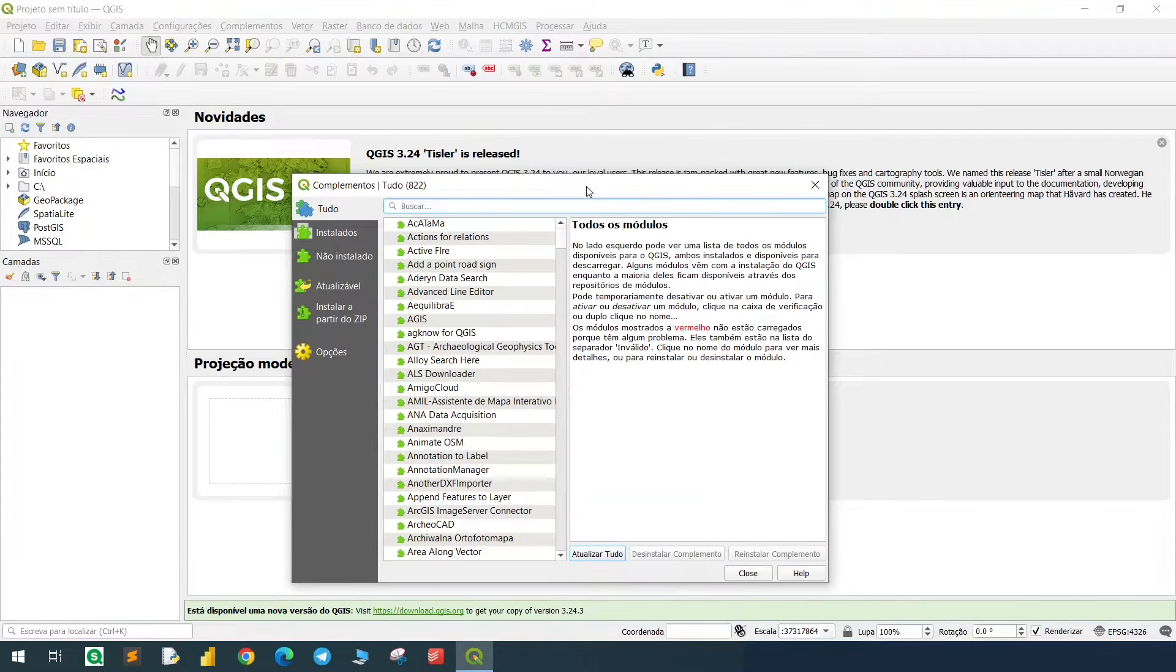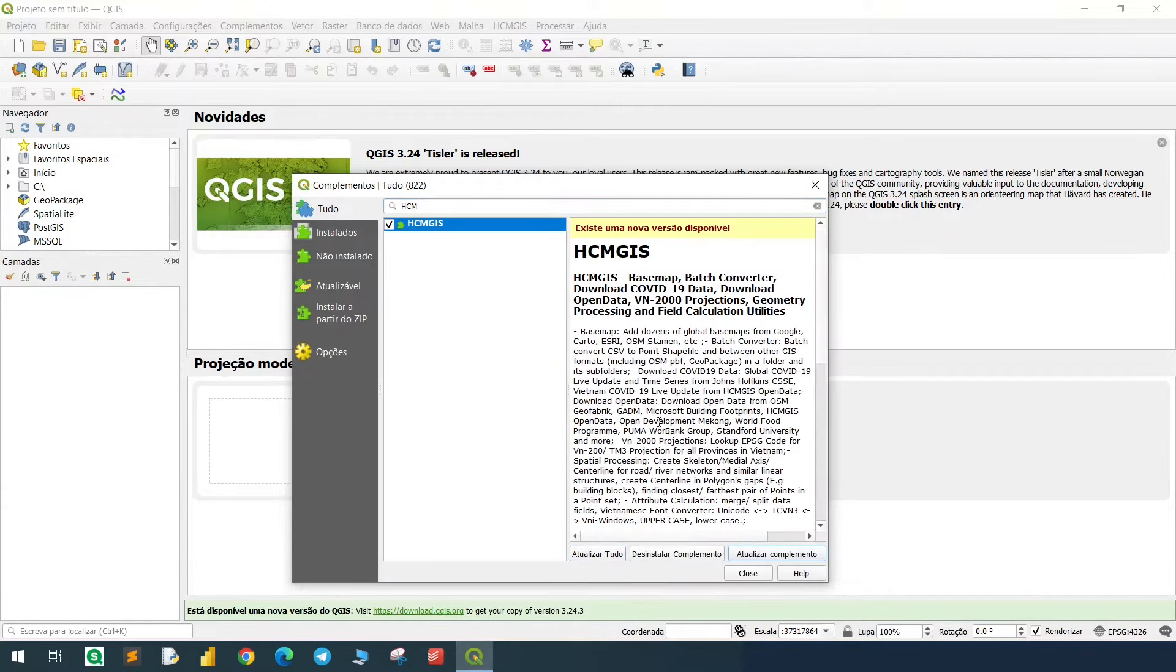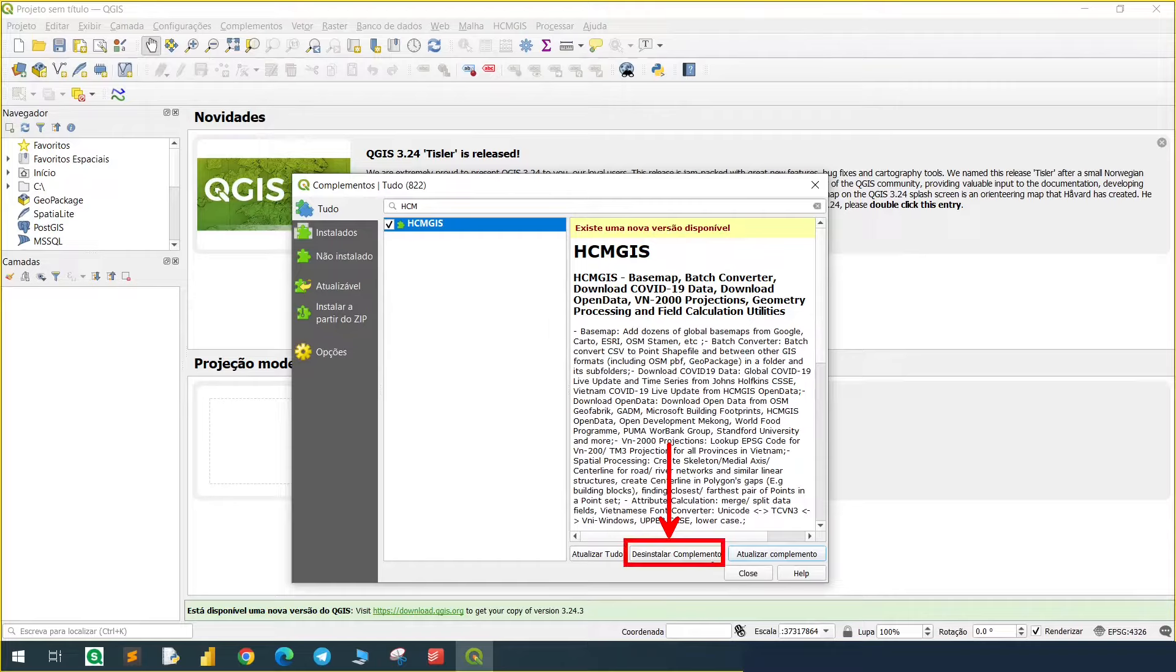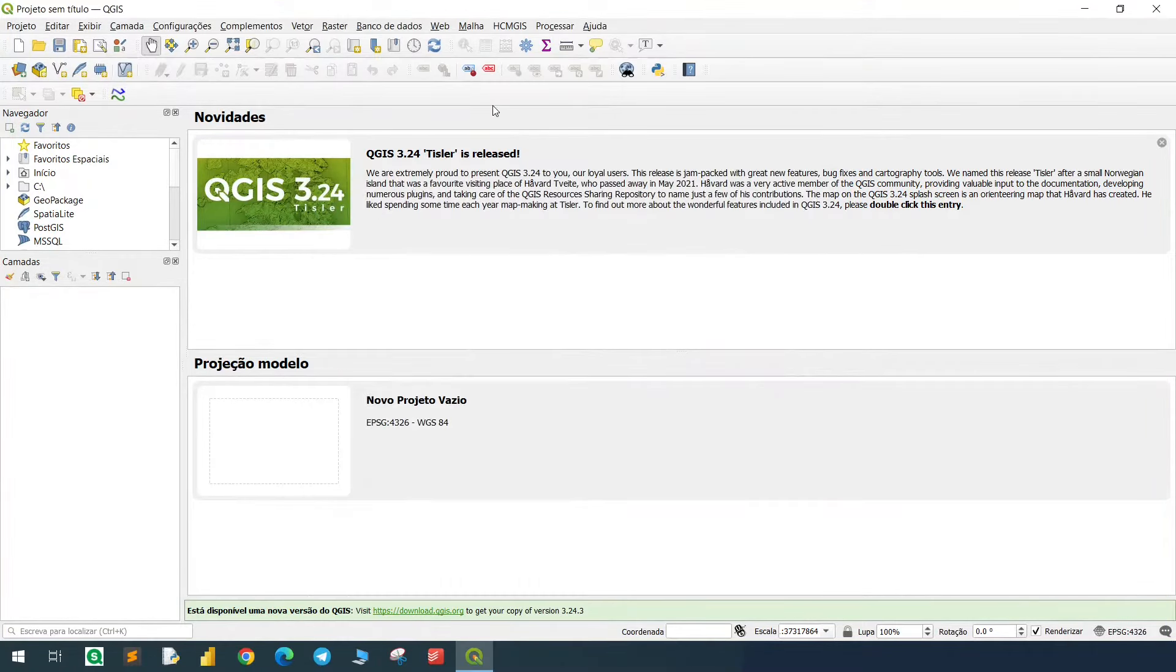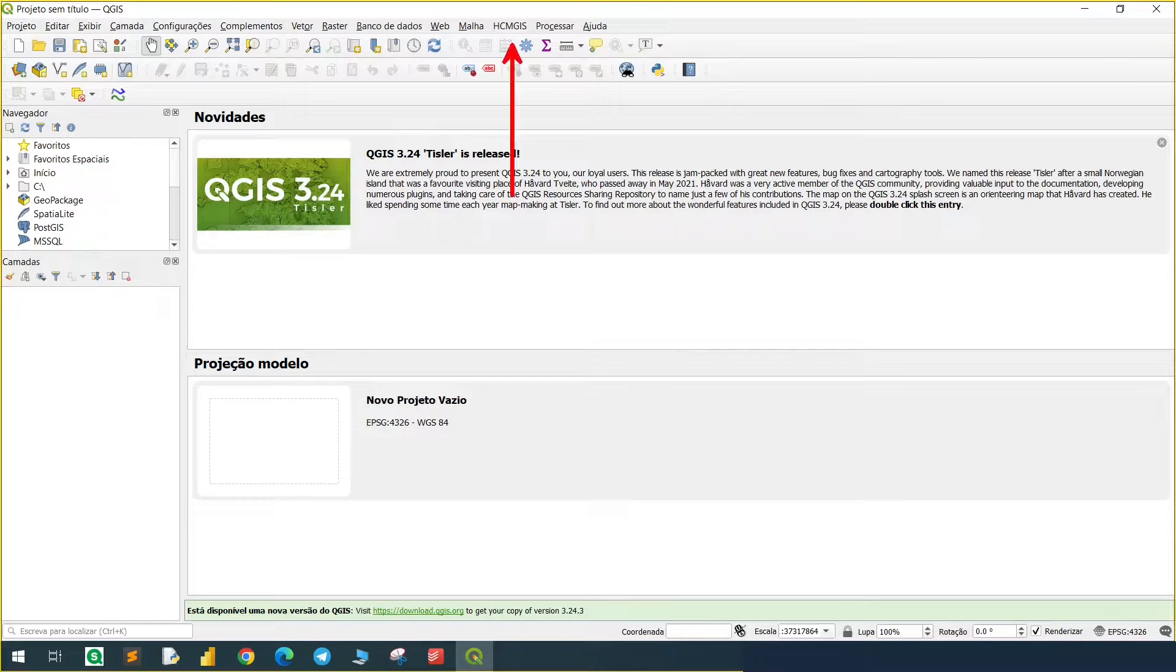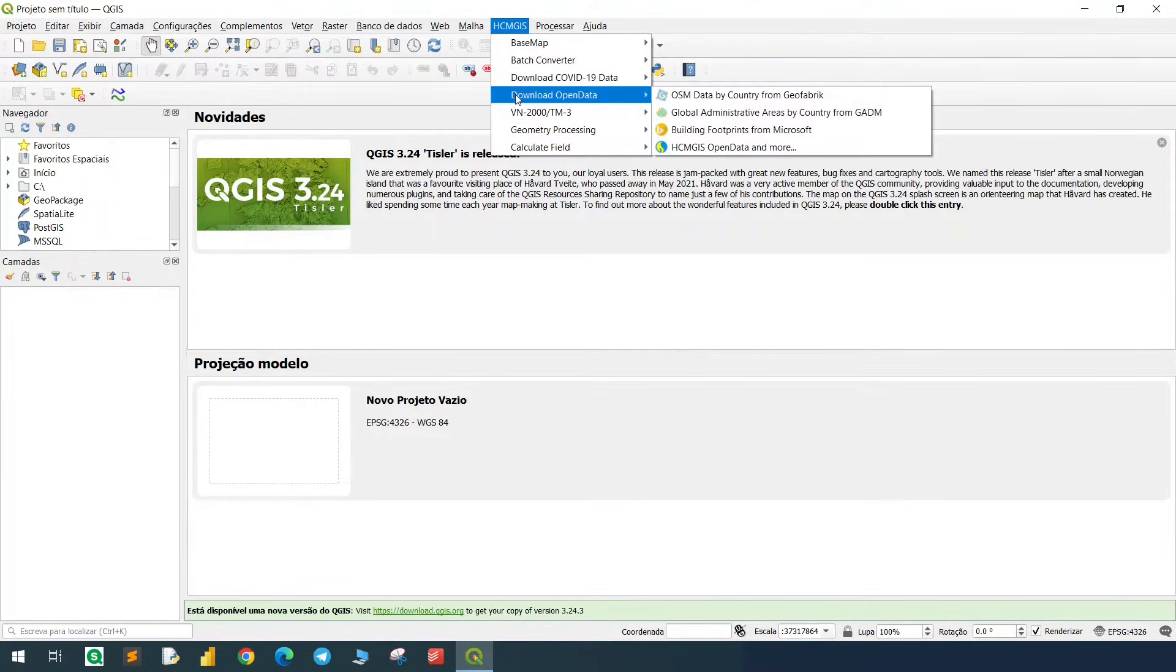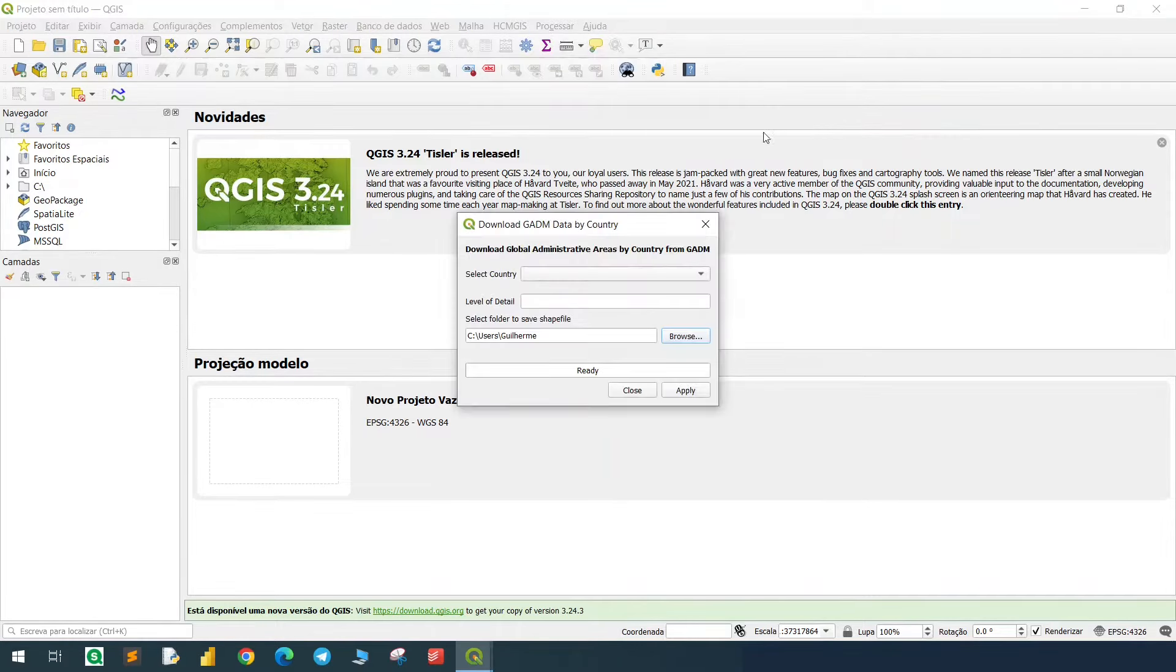This list will pop up, and then we'll look for HCMGIS, this one. We'll have the option to install it right here. In my case it's already installed, so I will just close it. Now you see the plugin right here, so let's click on it, go to download open data, and click on the second option, which should be global administrative areas. Click on it.